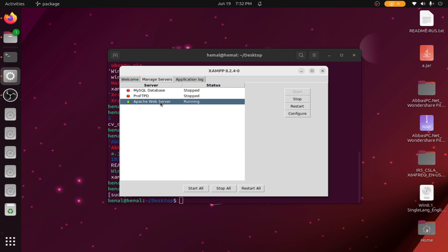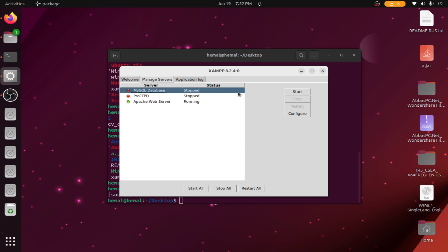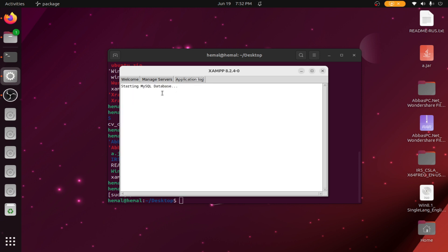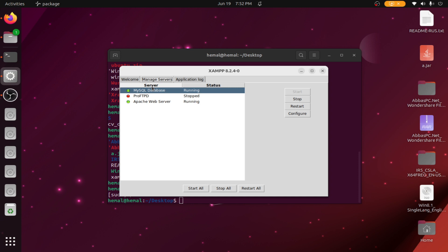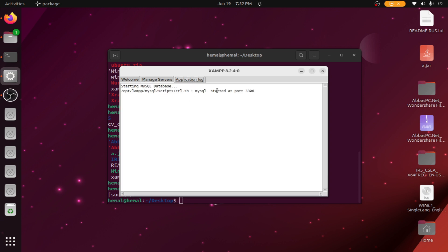Here you can see our server is running, but the MySQL database is stopped — you have to start it. You can see the application starting MySQL database, and now MySQL database is running.